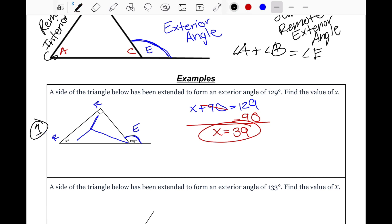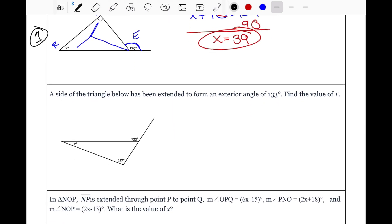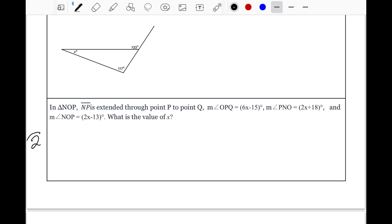Now for example two — I'm skipping the next one and we'll do that together in class. In triangle NOP, NP is extended through point P to point Q. The measure of angle OPQ equals 6X minus 15. The measure of angle PNO equals 2X plus 18. And the measure of angle NOP equals 2X minus 13. We need to find the value of X.